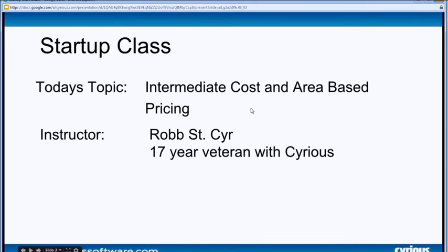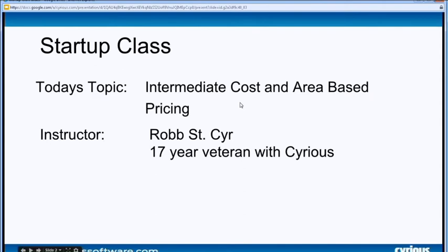Today I'm going to go through some intermediate cost and pricing things. It won't take very long for me to get through what I wanted to talk to you about today, and then it was mostly a Q&A day anyway.